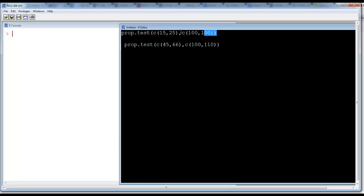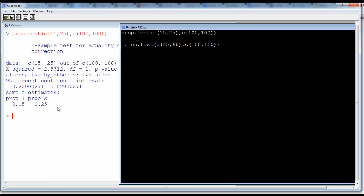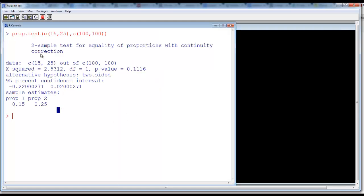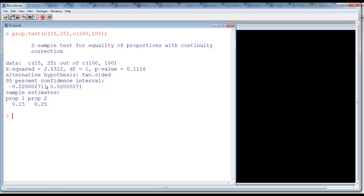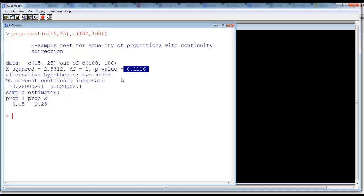We select this and run the R test. Here you just see the confidence interval. You see that the zero value lies in the confidence interval. That means the difference between the two proportions is equal to zero. That is your null hypothesis, and it is accepted. The p-value is 0.1116, which is greater than 0.05. Therefore, you end up accepting the hypothesis.